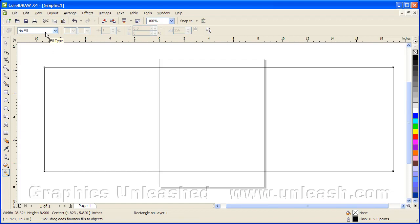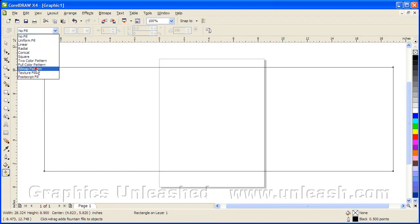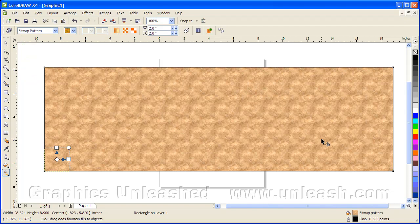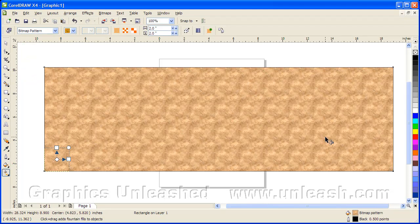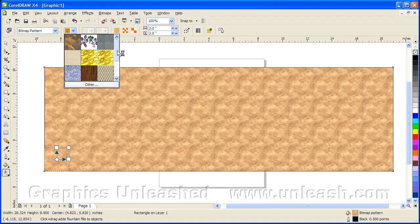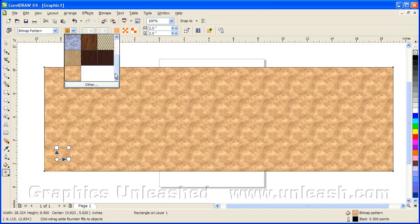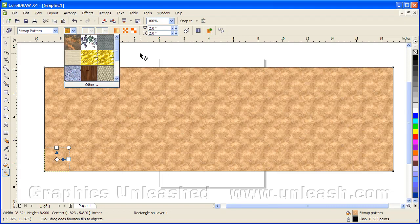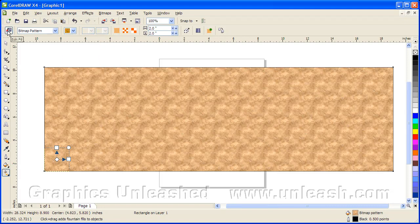On our dropdown for fill types, we're going to choose Bitmap Pattern. And you'll see it automatically chooses a pattern from the existing list. Now you'll find a dropdown list here, and this is going to have a few in it. You can click on Other. But what I'm going to suggest is you click on the Edit Fill button instead.